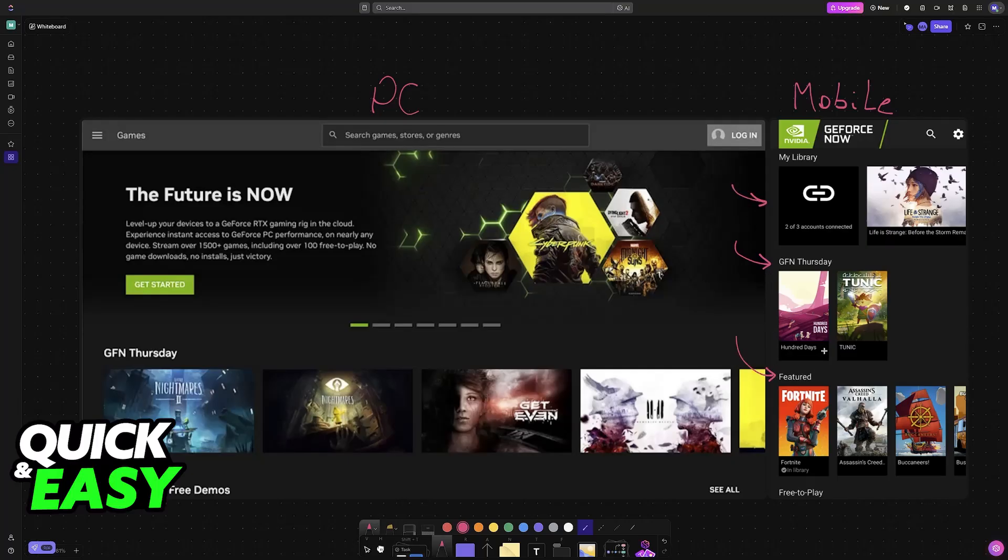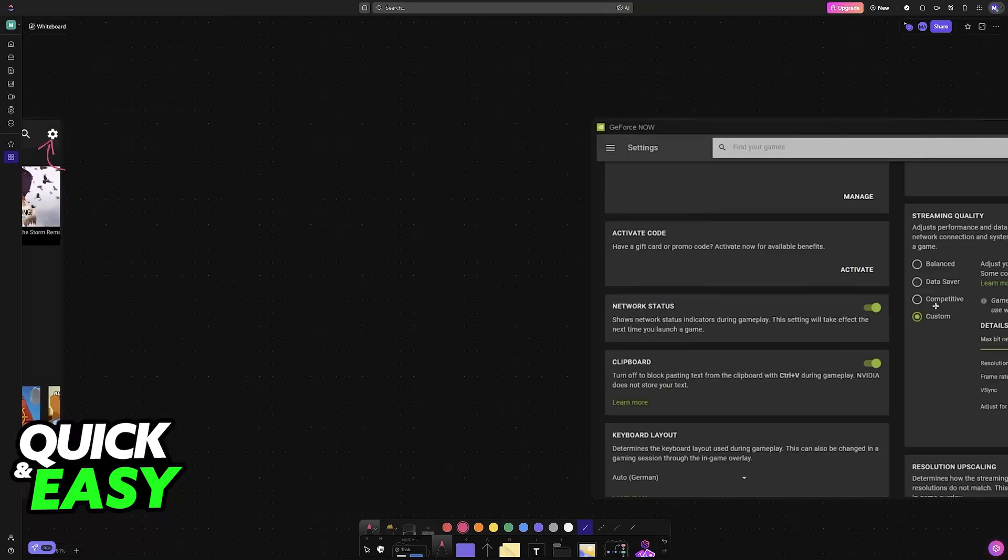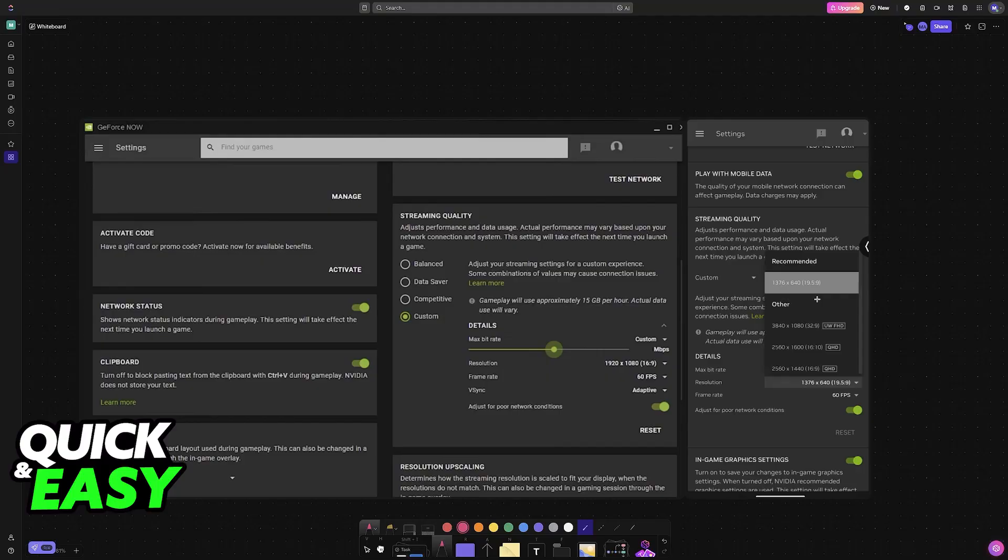You can browse through various different categories, so you have featured games, you have free to play games, you have adventure games and so on. In the settings you will be able to tune the settings, especially the streaming quality.